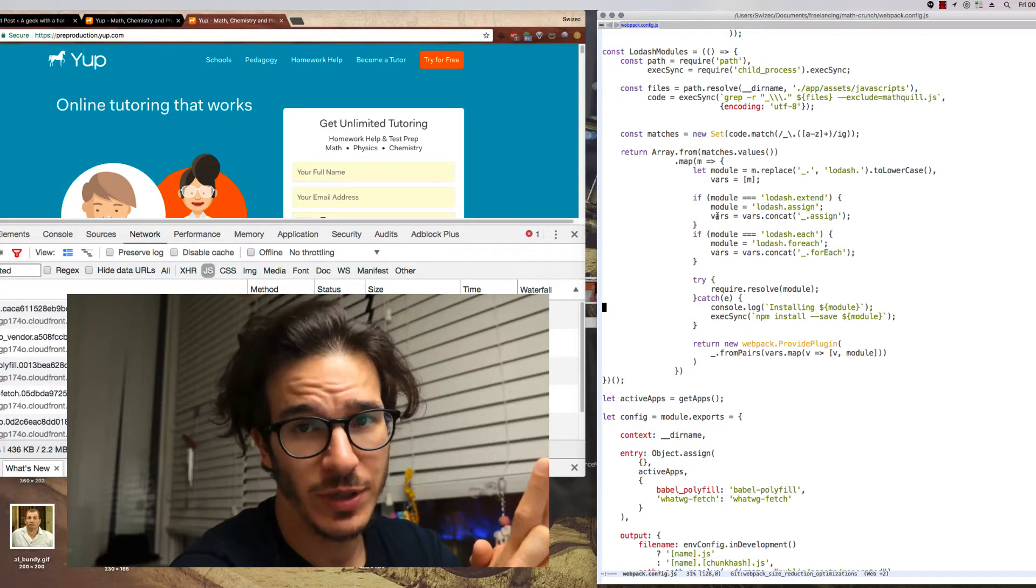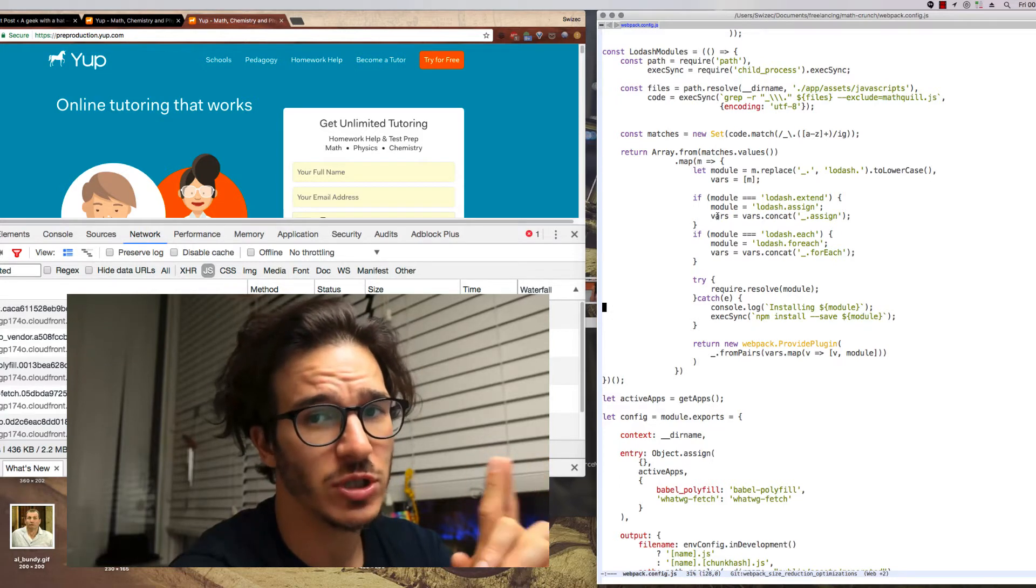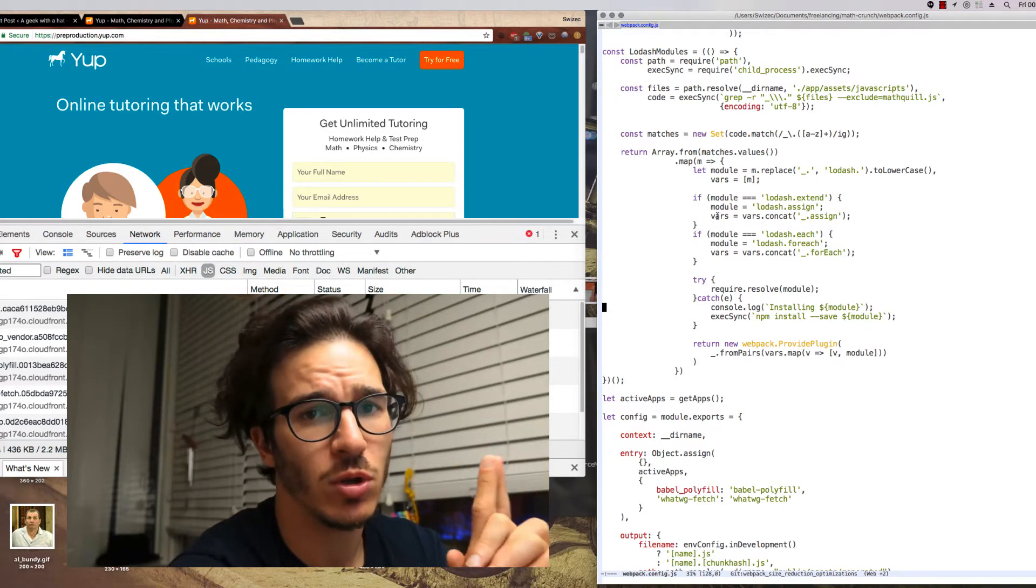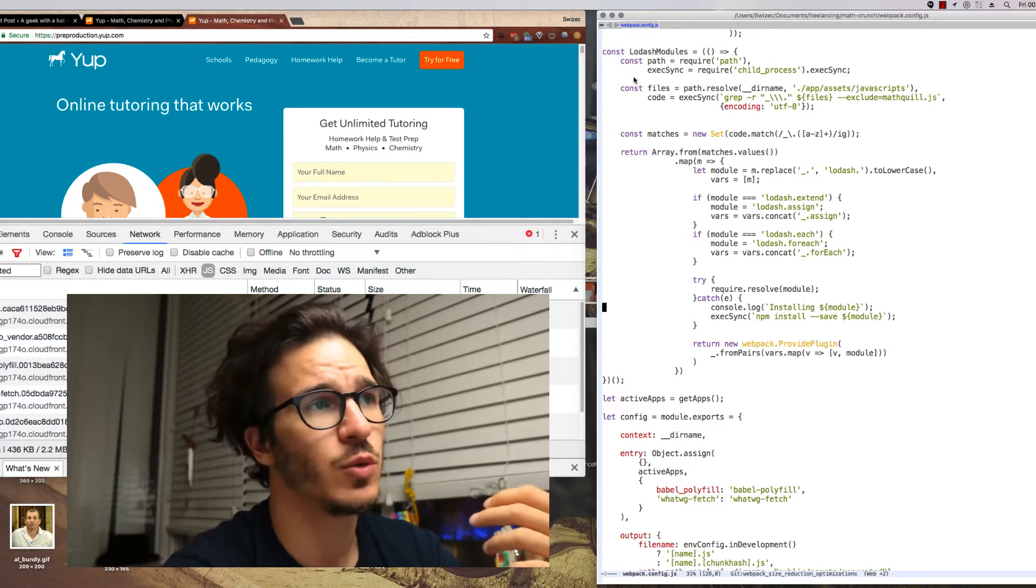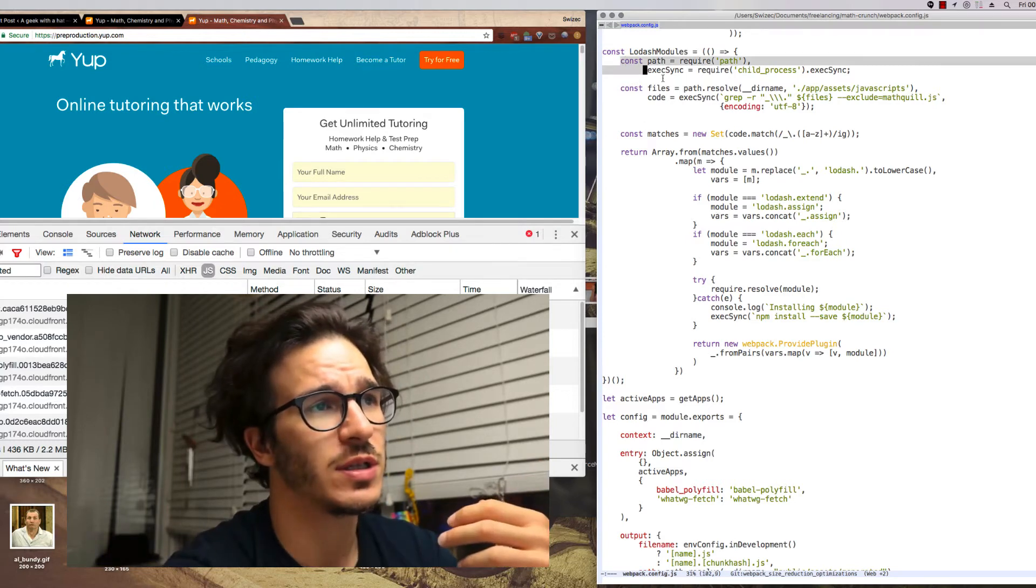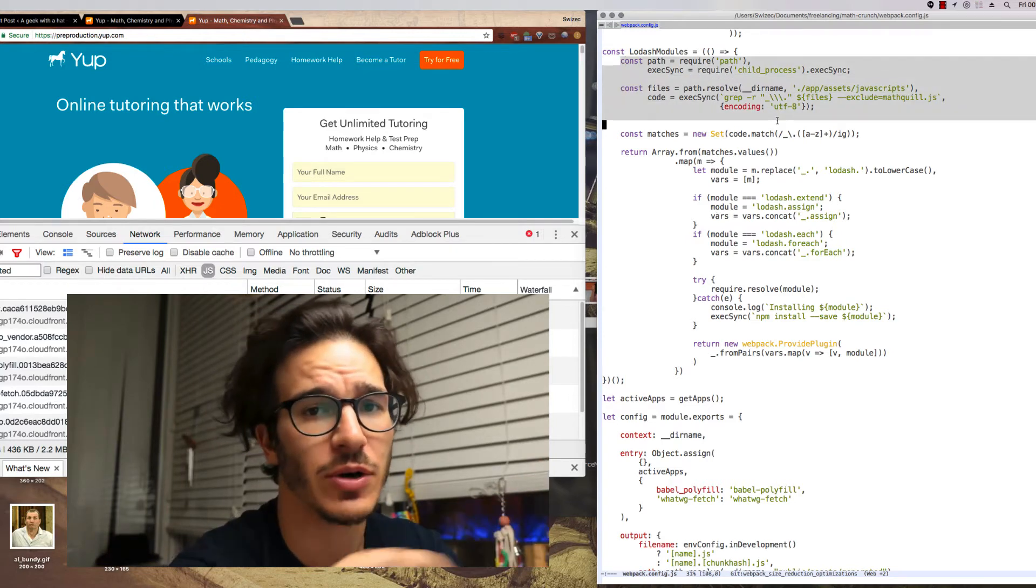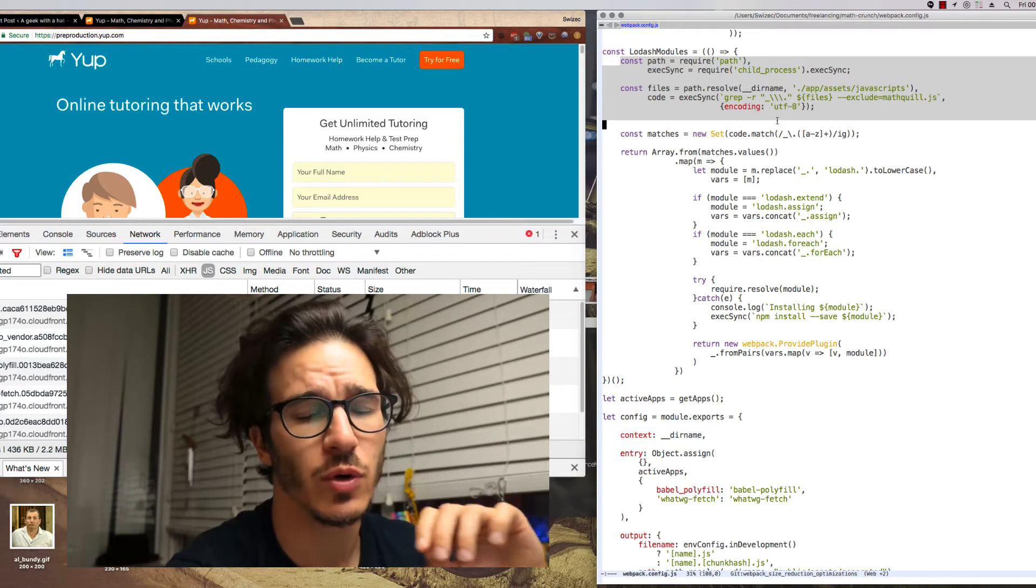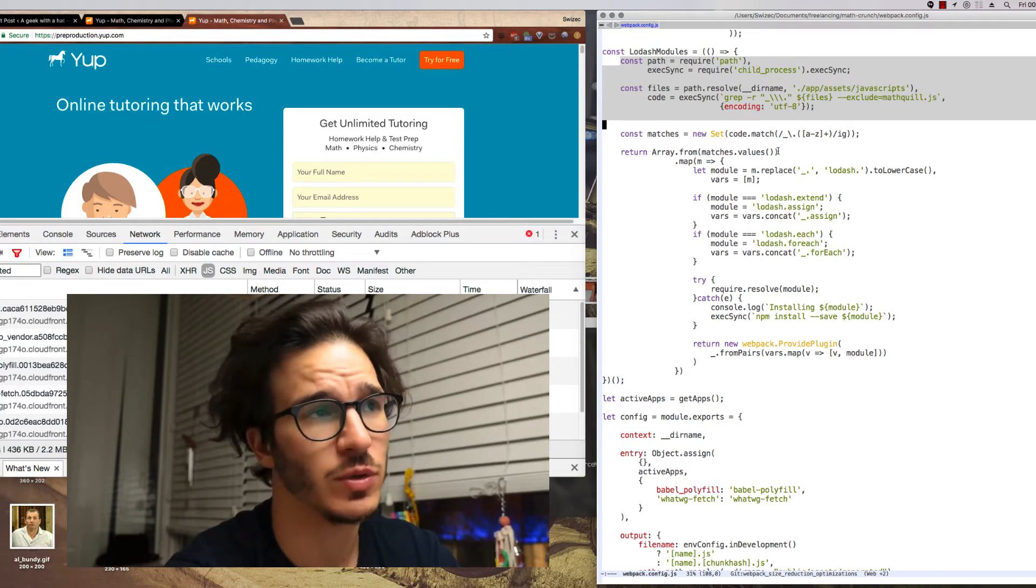So here's the dirty trick. I built a small function that automatically manages all Lodash dependencies. Basically the way it works is it first grabs our entire code base looking for all instances of Lodash being used, reduces those to unique instances.